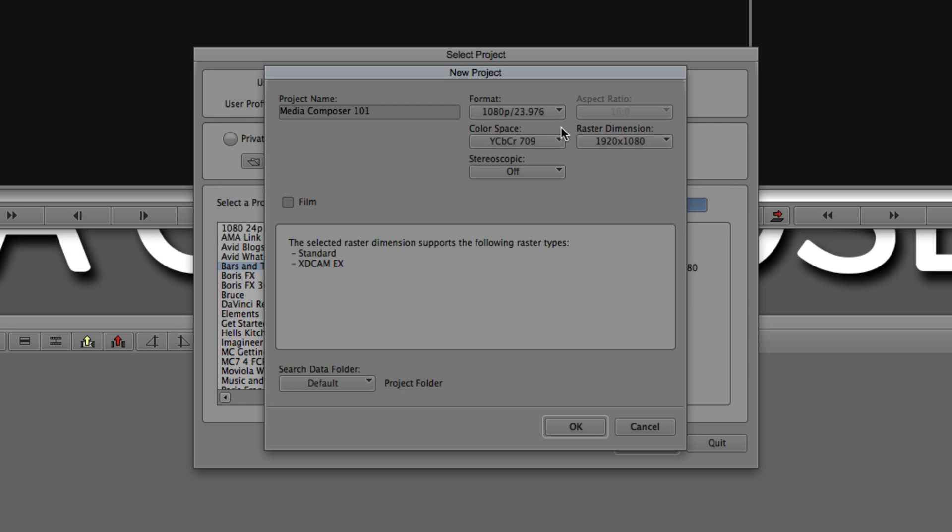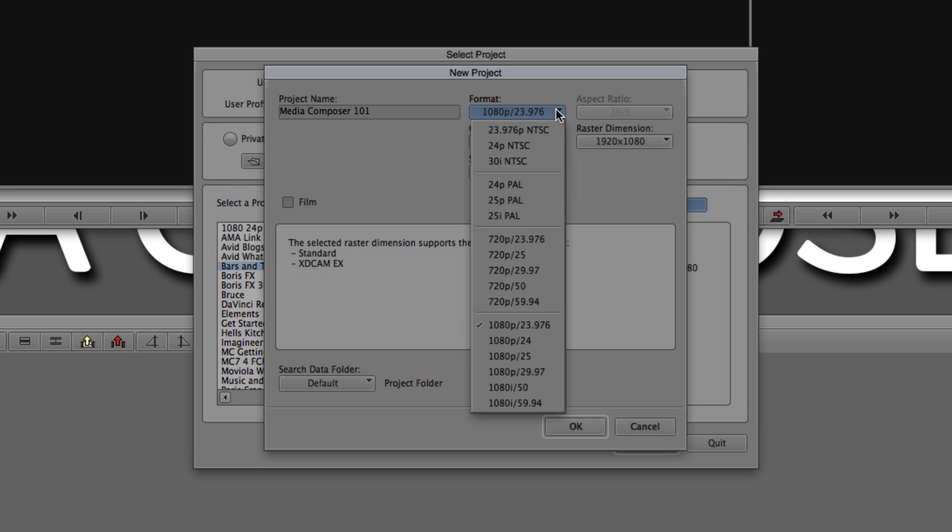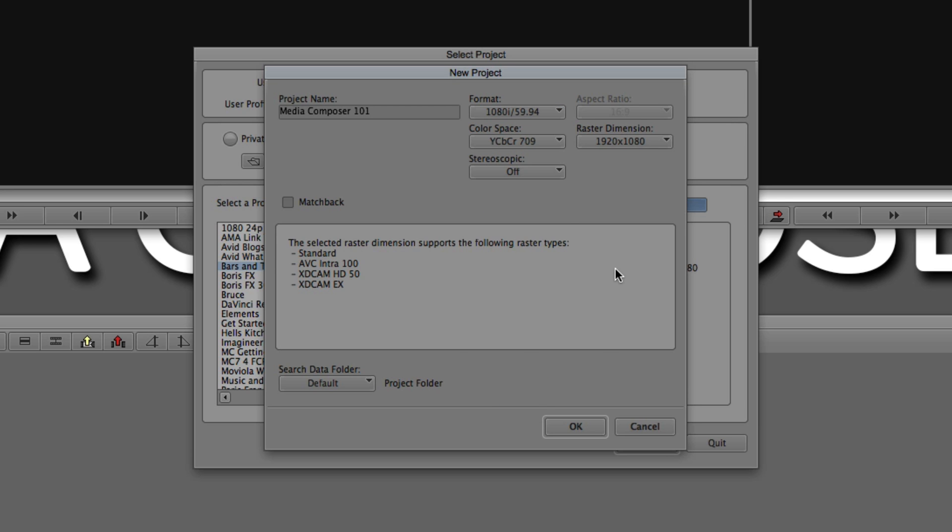But in most cases, the only other thing that you might need to adjust is the raster dimension. Now, in this case, you'll see I only have two options. What I'm going to do just for a second here is I'm just going to switch to 1080i. Because I want to show you that in 1080i, under raster dimensions, if I drop that down, we have 1920 by 1080, 1440 by 1080, and 1280 by 1080.